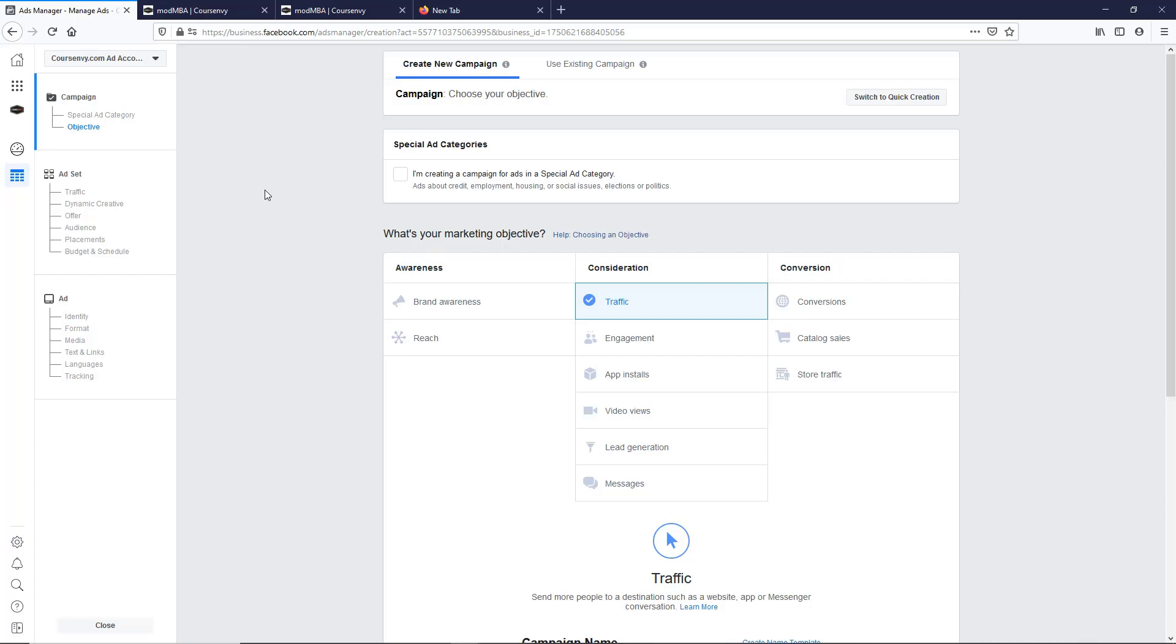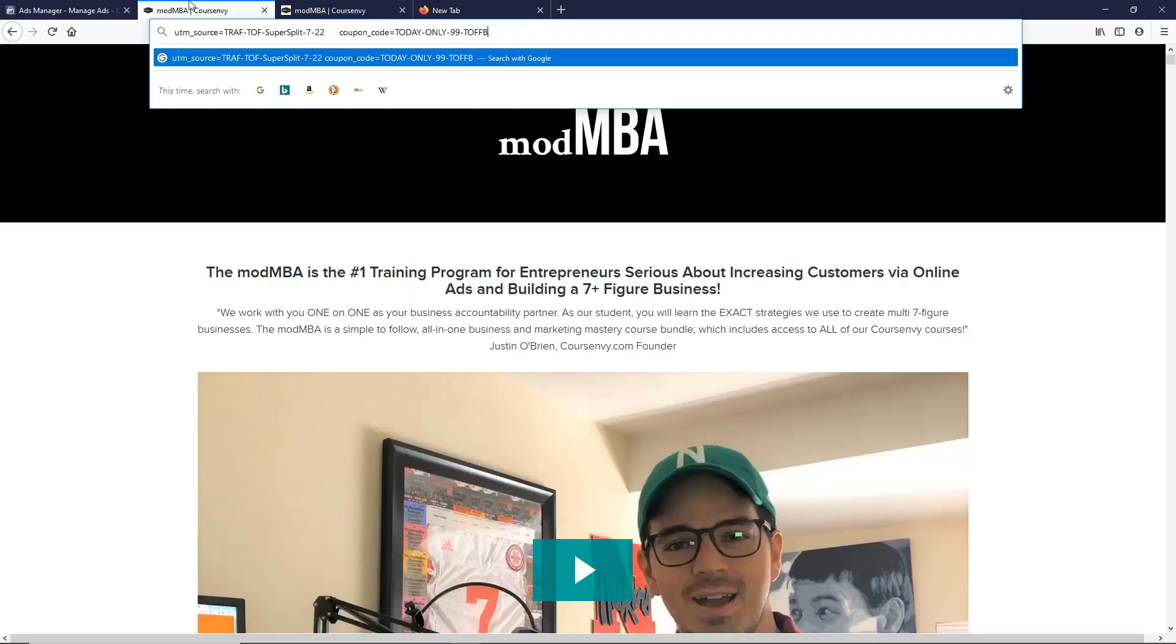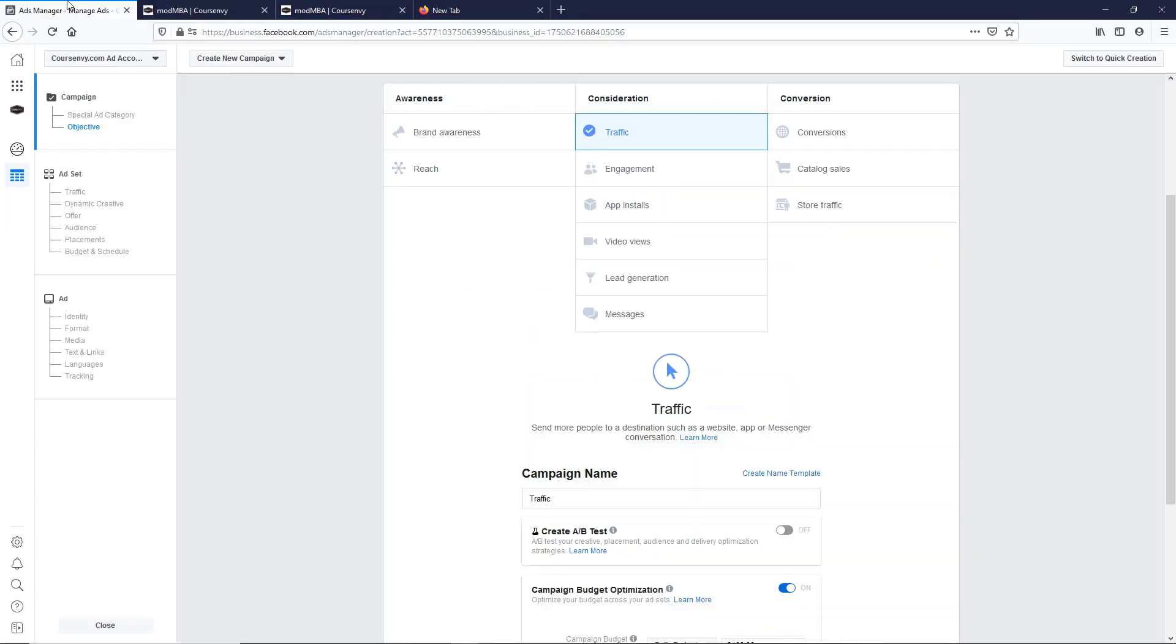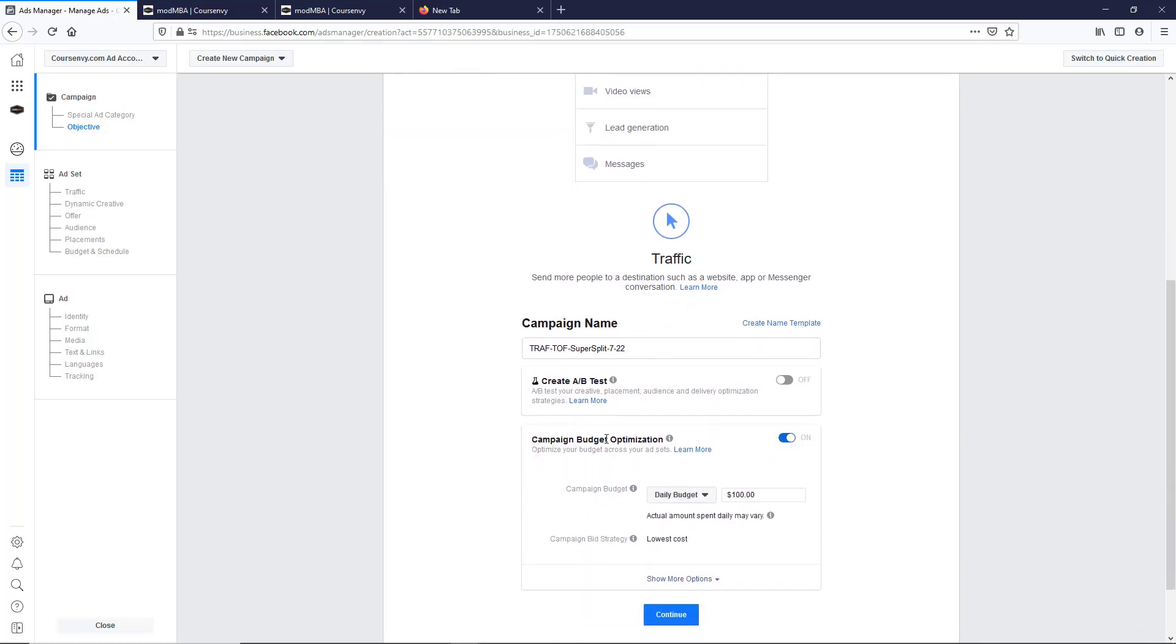Okay, so let's create a super split test, the CourseEnvy super split test. For this objective I'll choose traffic. We're going to name it - I already have the naming convention here - so it's the traffic type, traffic top of funnel, super split test, and then the date. I'm going to make sure CBO is on, campaign budget optimization.